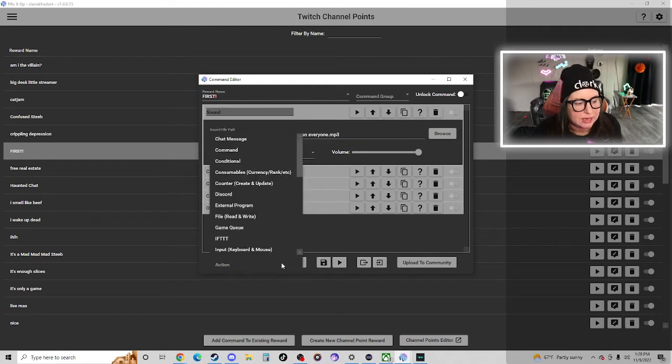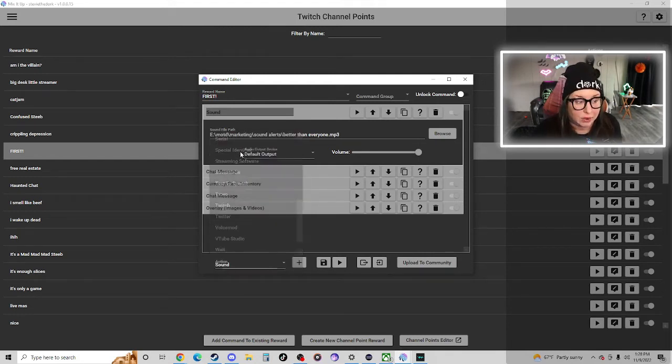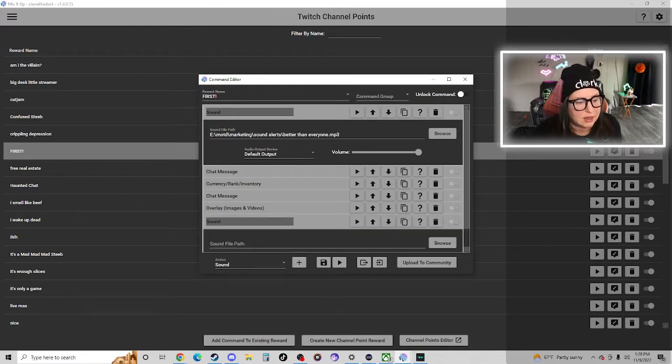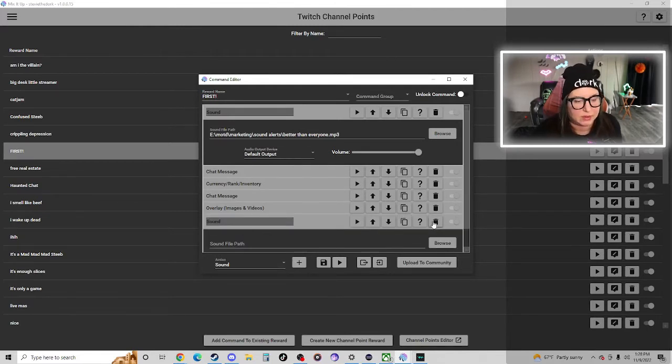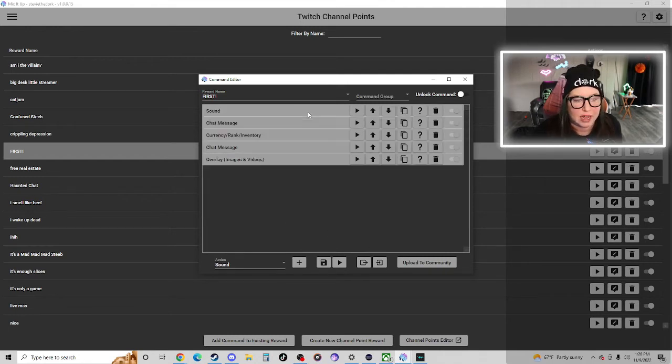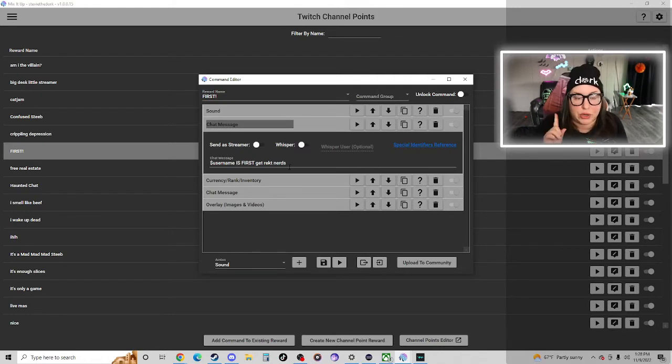First we have a sound that plays. That's fairly straightforward. I just go to my action button here, add a sound, and then I would click the plus button to add it, find it in my file browser and add the sound.